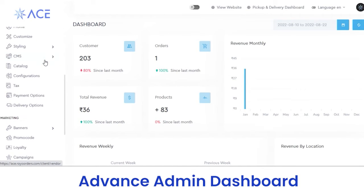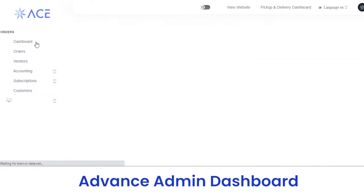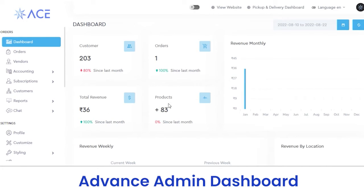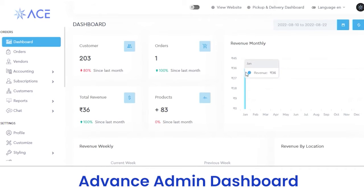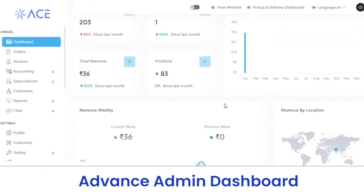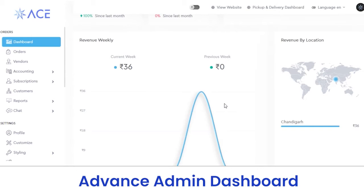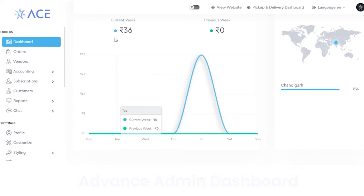In the order section, we have a dashboard section. In the dashboard section, you can view the number of customers, orders, total revenue earned, or products registered on your platform. If you want to view the revenue, you can see a graphical representation of the revenue earned — monthly or weekly. You can select which form you want to view it in, including the current week or previous week revenue.